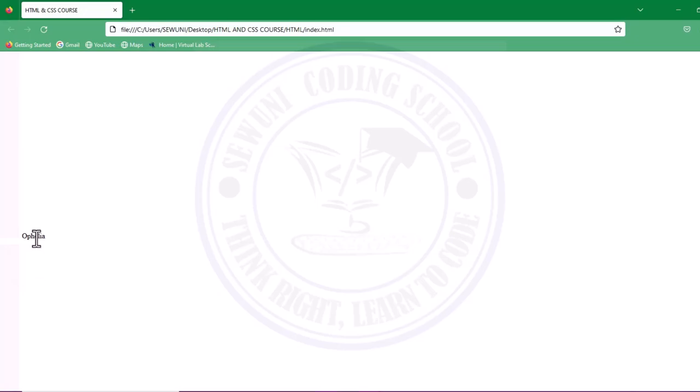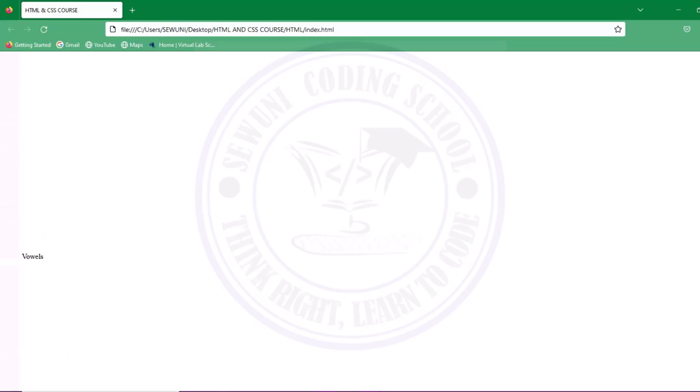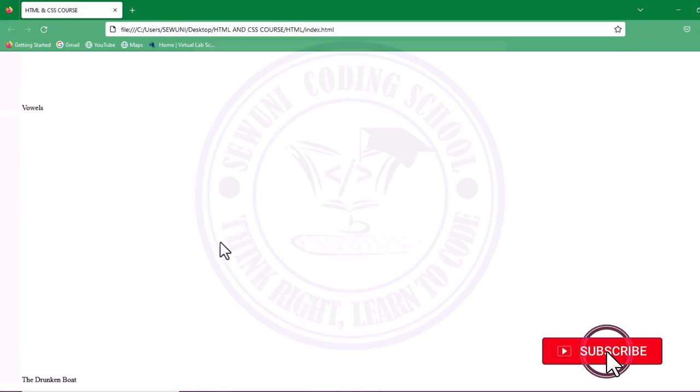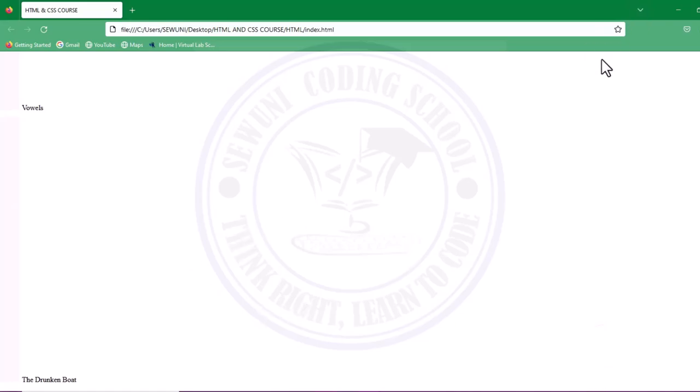This bullet point is 'To Music', this bullet point is 'A Dream for Winter'. We have 'Vowels' and we have 'The Drunken Boat' as indicated on our browser.